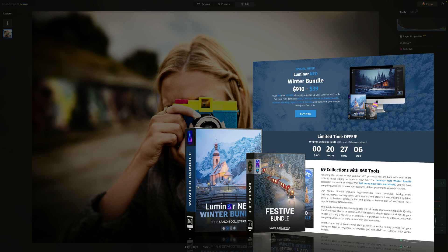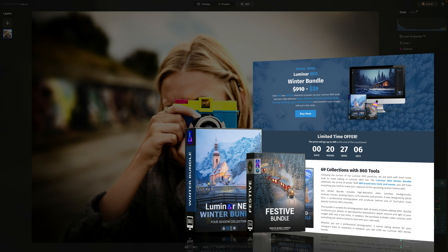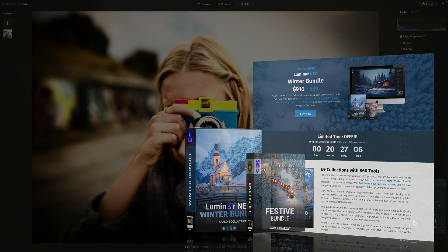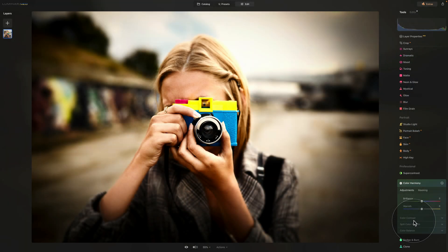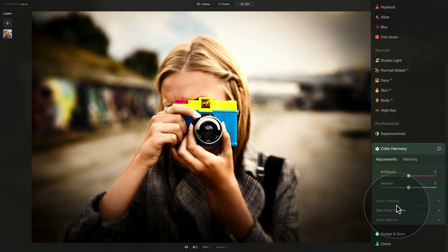Now to get the best possible price, follow the link in the description of this video, or to find out more about it, head to our website cleverphotographer.com. And now we can come back to our edit and our color harmony tool.